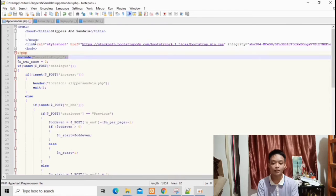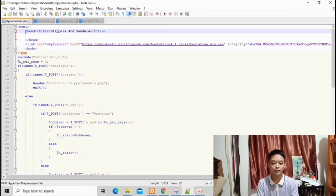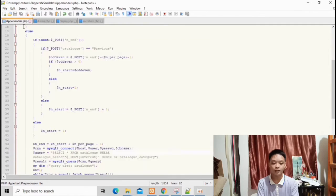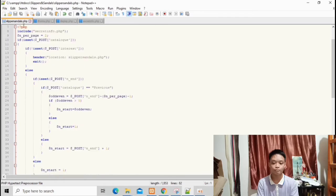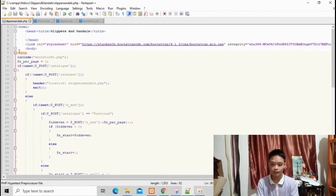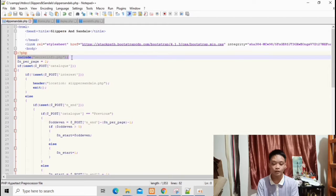The process begins in my landing page and this is my source code. The head title is slippers and sandals. The link here serves as a reference to run my bootstrap design. Under the HTML tags is the PHP file, located inside the HTML tag. The include secret_info.php is where the source code of my SQL connection is being stored. Upon running the website, the first thing my catalog does is read secret_info.php.